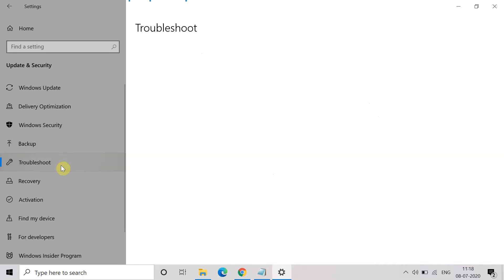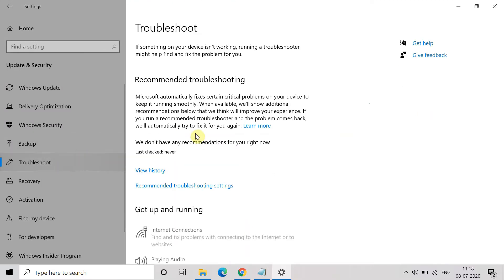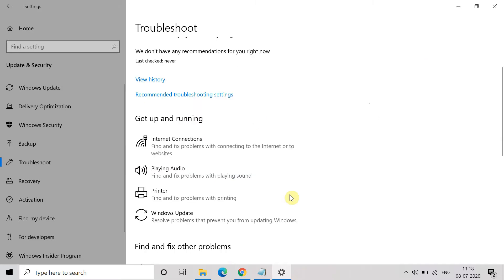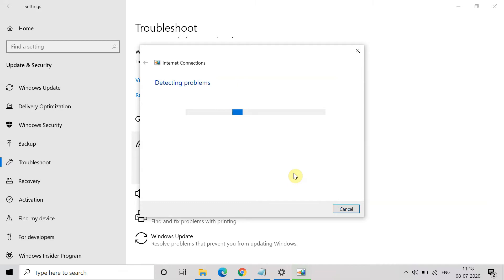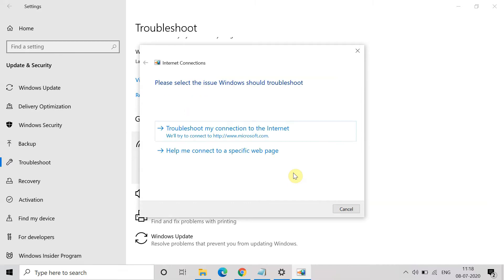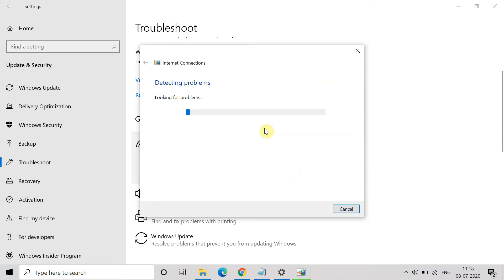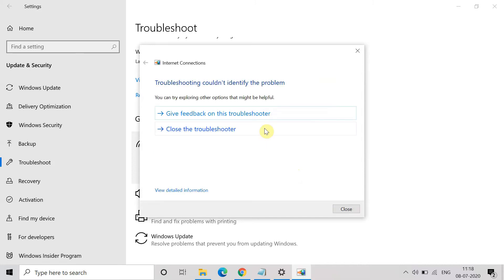Now in Troubleshoot, go to Internet Connection, click on it, and then click on Run the Troubleshooter. So it will start detecting the problems. Wait till detecting. Now choose the Troubleshoot My Connection option.